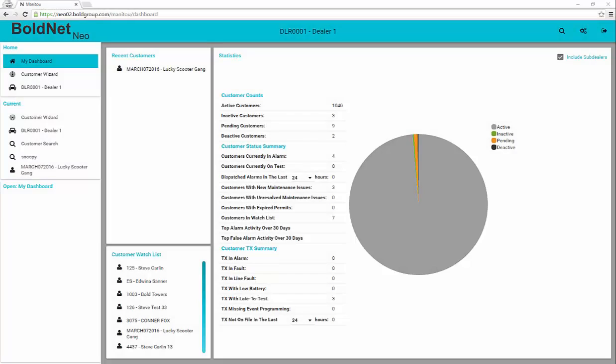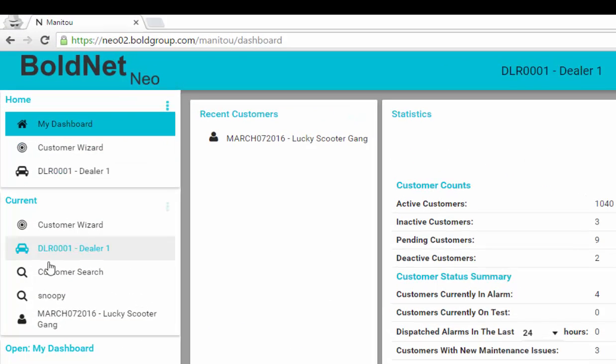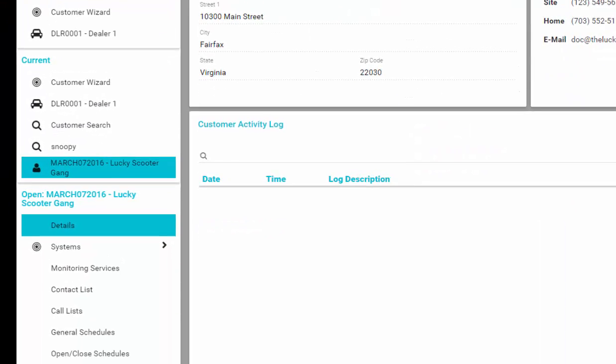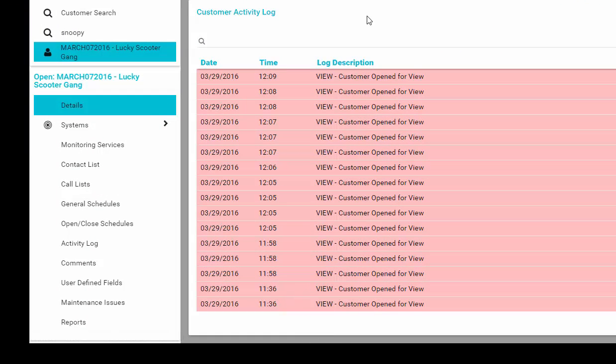From this initial page, you can navigate to many different locations. Notice that the upper left portion of the screen shows you quick access to several locations in BoldNet Neo. And the lower left-hand portion of the screen shows access to all elements of the customer record to which you have access.